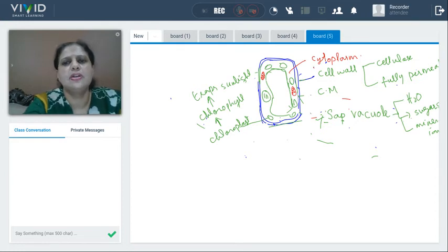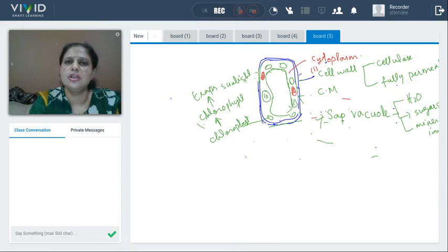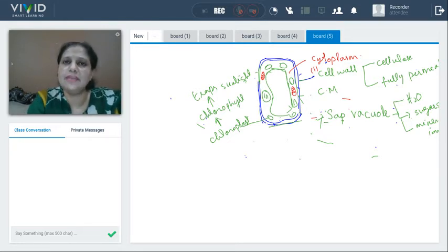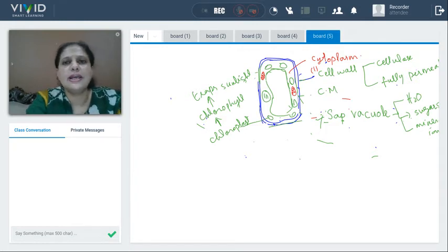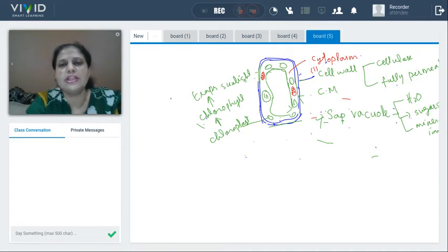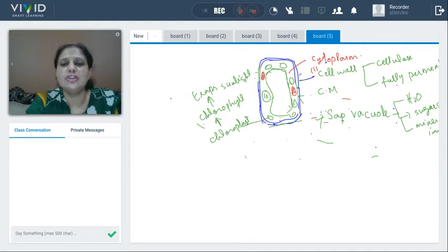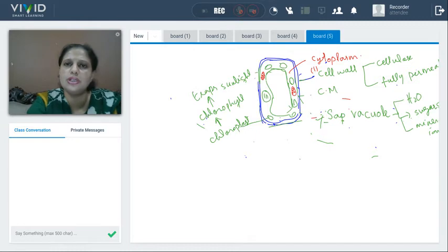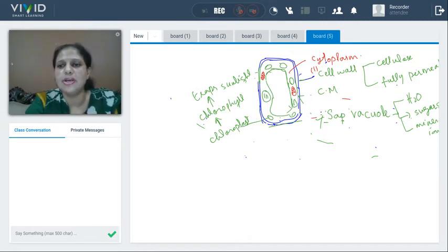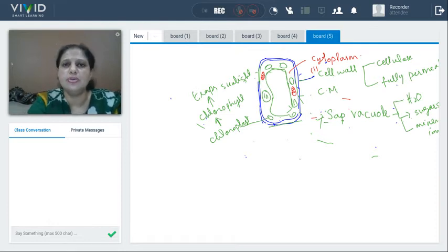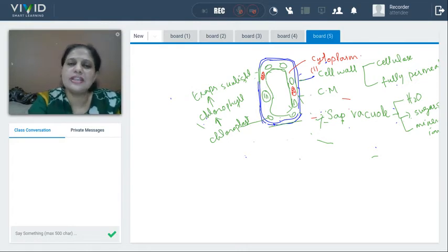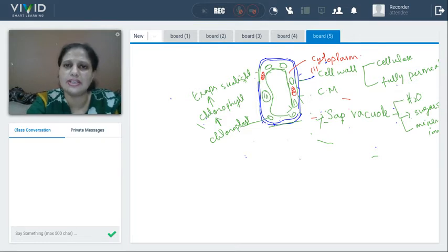Quick recap of plant cell. First part: cell wall — fully permeable, made up of cellulose. Next: cell membrane — partially permeable, allows some molecules, controls movement of molecules in and out. Then sap vacuole — the large central vacuole occupying central position; due to it, nucleus is pushed to one side. Composition of sap vacuole: water, sugar, amino acids, and mineral salts — whatever is in excess is stored. The nucleus controls all activities of the cell because it contains chromosomes. Chromosomes have genetic information transferred from parents to offspring.